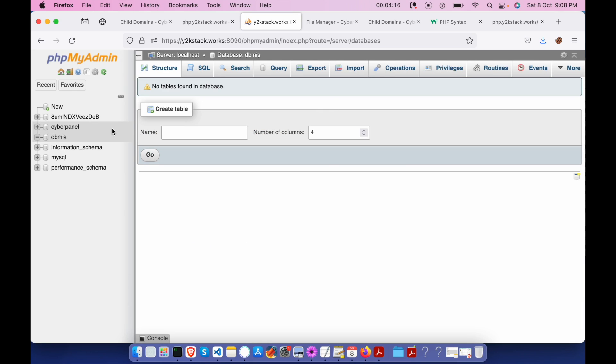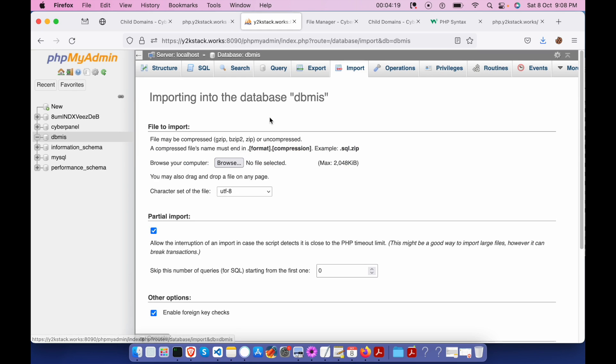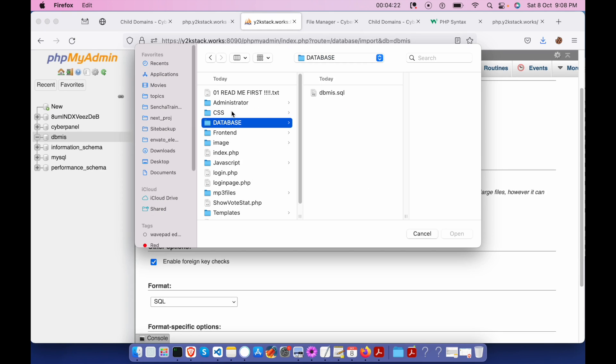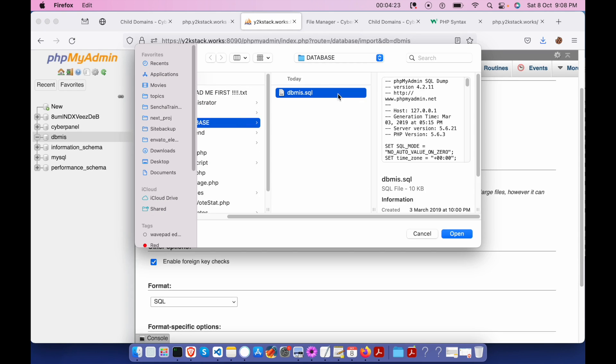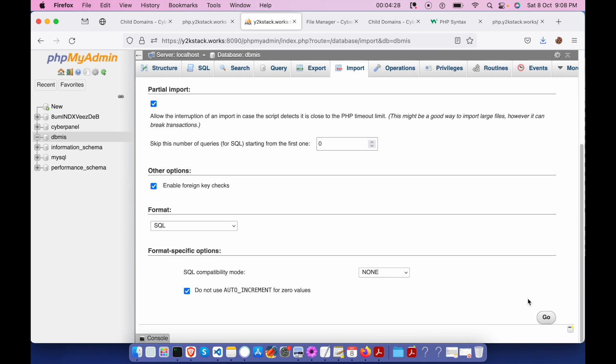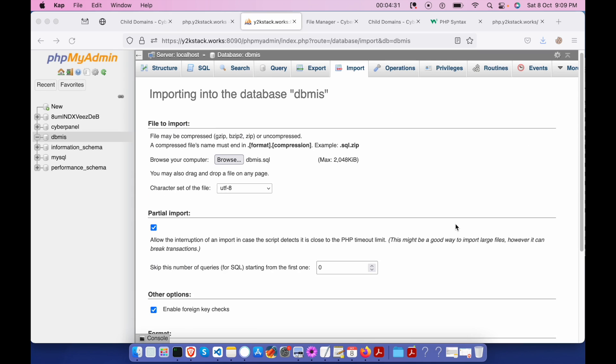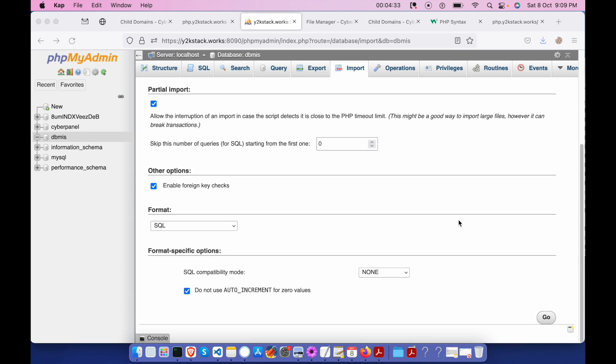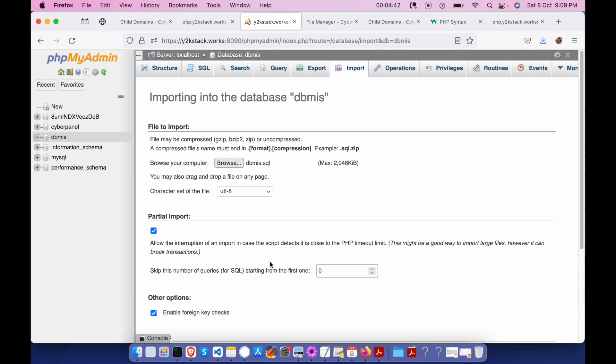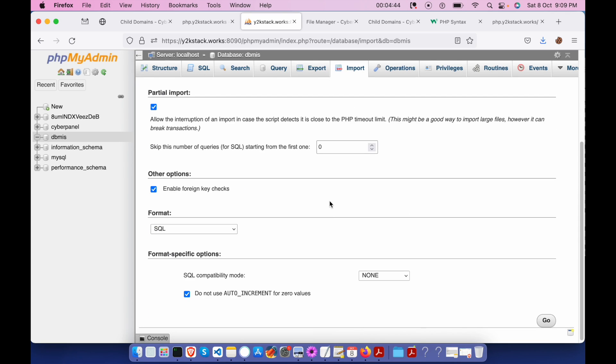Okay, this is now created. Let's select the database and import some SQL. Browse, we are going to select this file. I'm gonna click go. Nothing really is happening over here. Maybe because of some issue with this.